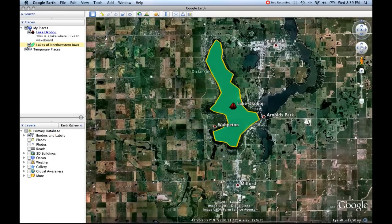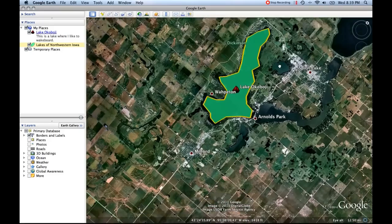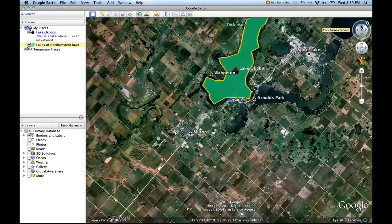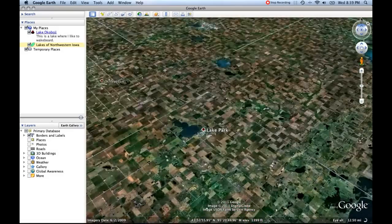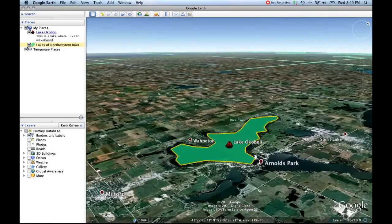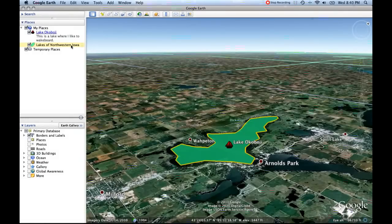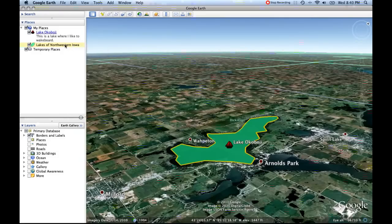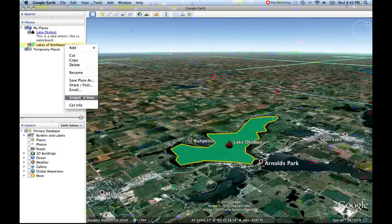Say we really want this polygon to be seen from a certain angle. I'm going to change the compass tool so north points in a slightly different direction, and then use the perspective tool to bring us up so we're looking like a plane would over the lake. I really like this view — this is just perfect. So what I can do now, just like we did before, is right-click on 'Lakes of Northwestern Iowa' and click Snapshot View.